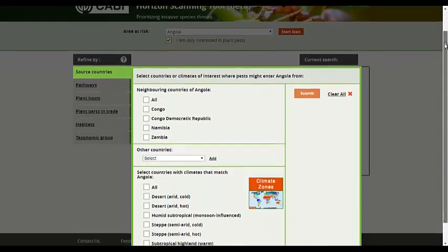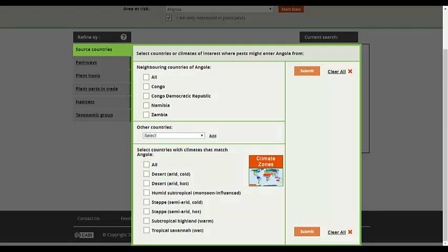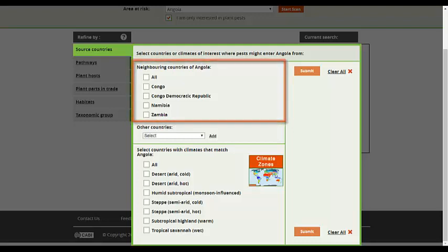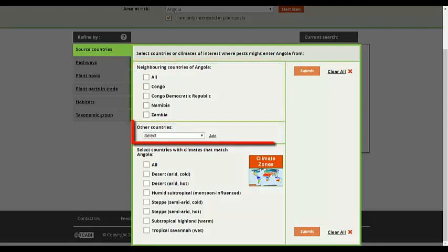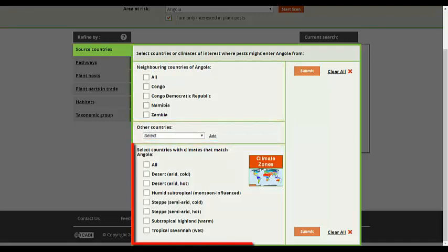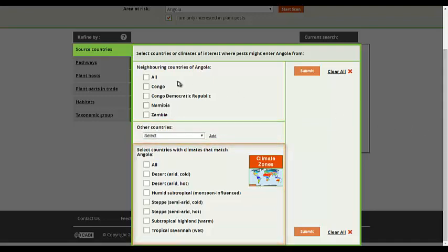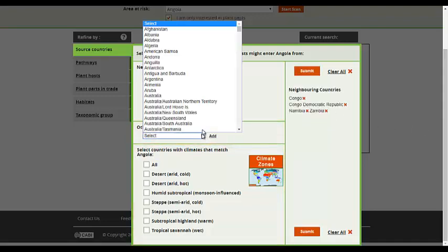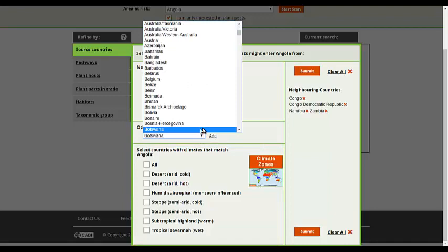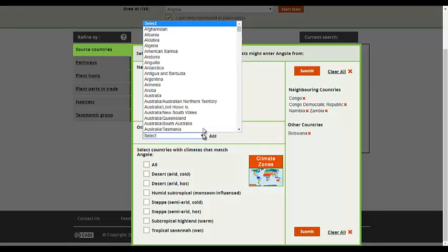Now you need to select the source countries where invasive species may be present. There are three options to select from: Neighbouring countries, other countries that may have strong trade or tourism links with the country of interest, and countries with similar climates to the country of interest.